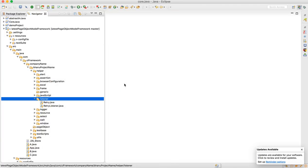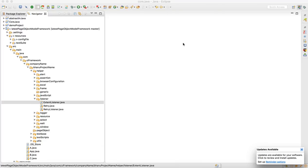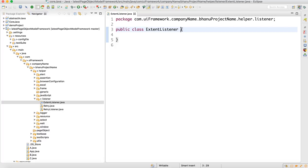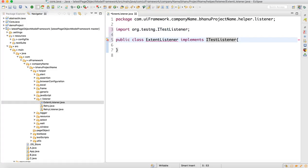We'll write a class and name it ExtentListener. This ExtentListener class internally has to implement the TestNG interface — specifically ITestListener. That is the interface we need to implement.